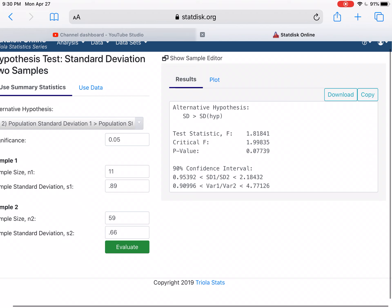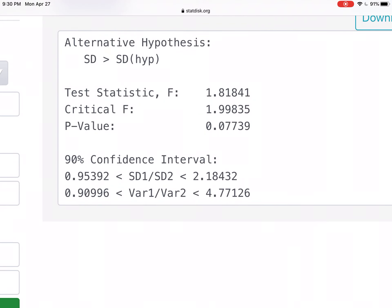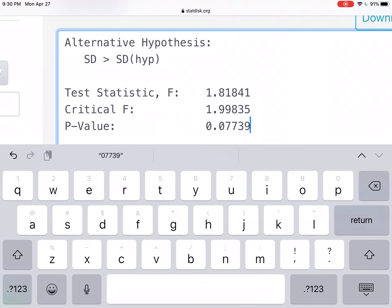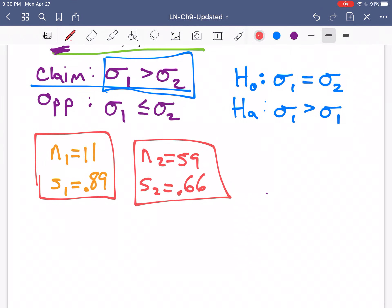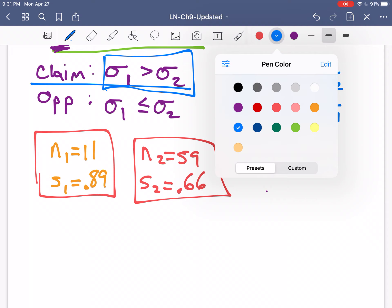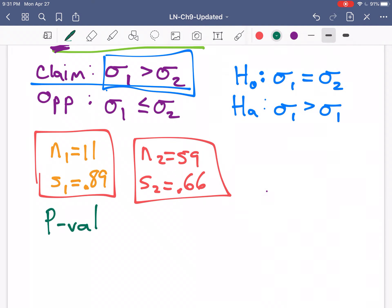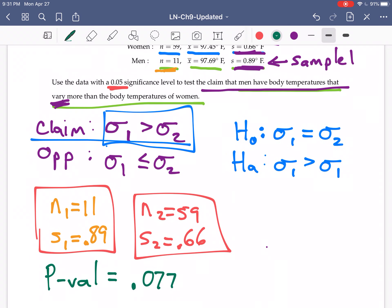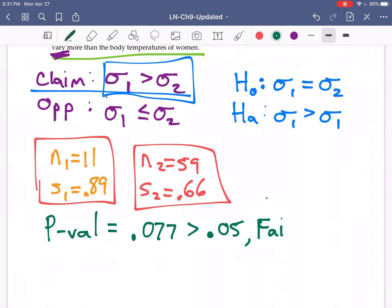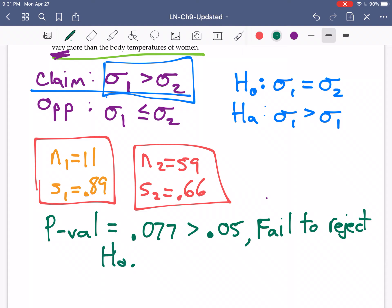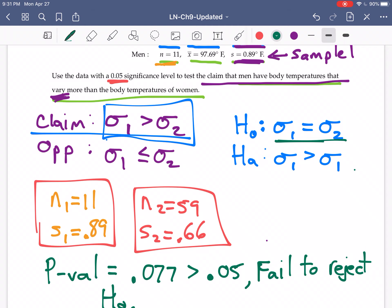After evaluating, we get a p-value of 0.077. That p-value is greater than 0.05, so if the p-value is high, the null will fly — we fail to reject the null. We do not have evidence of the alternative, so it is still reasonable to believe that the variation in temperatures among men is the same as the variation among women.